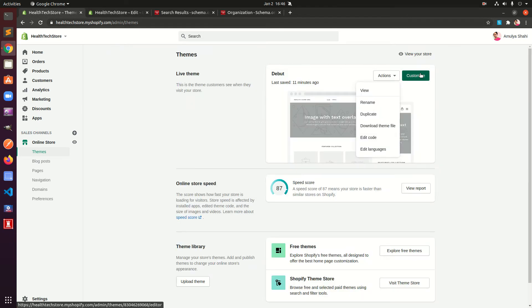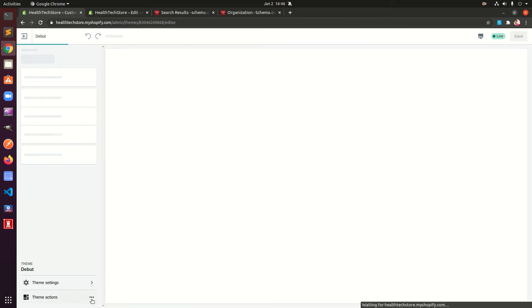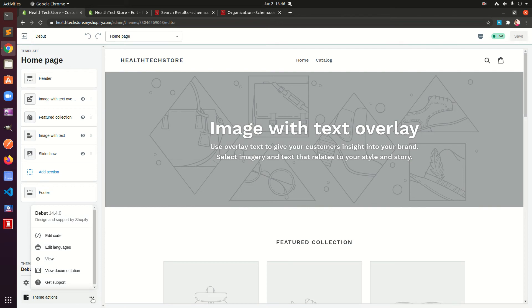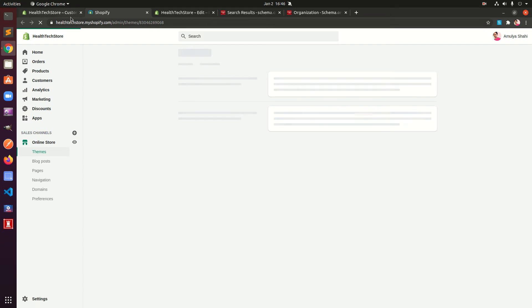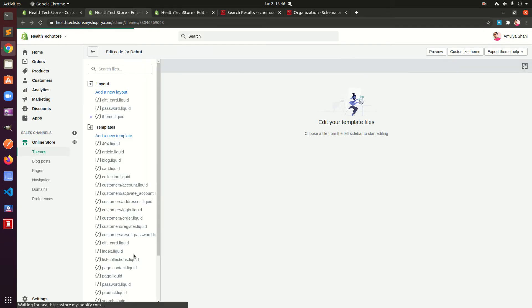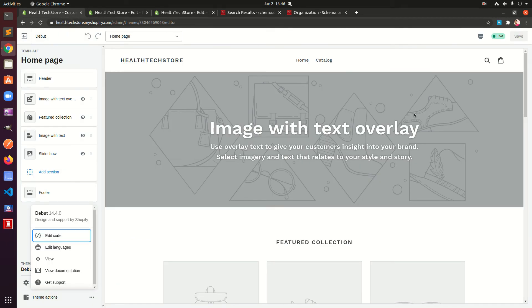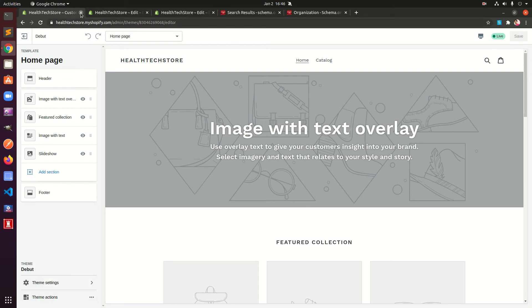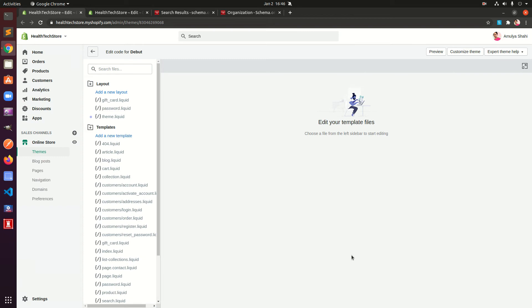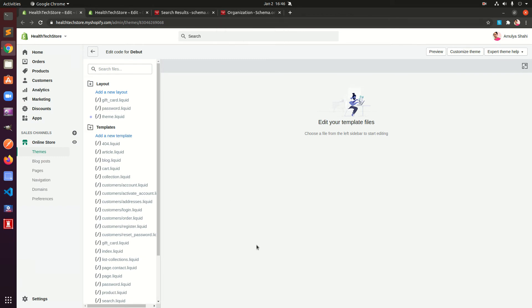Or you can click 'Customize', then go to Theme Actions, click on the three dots, and then click 'Edit Code'. You'll land on the same page either way, whether you use the Actions dropdown or the Theme Actions menu.